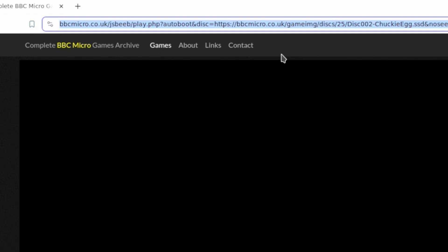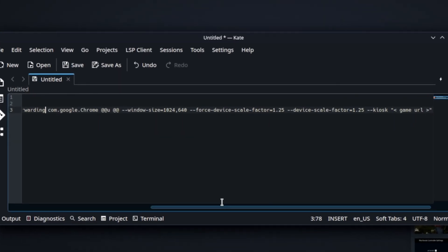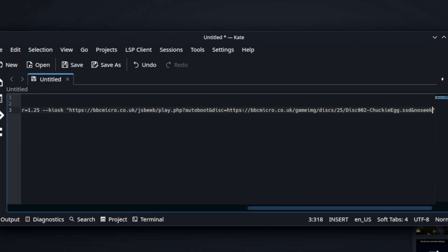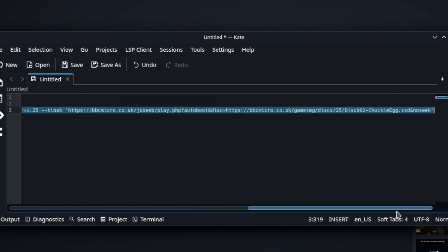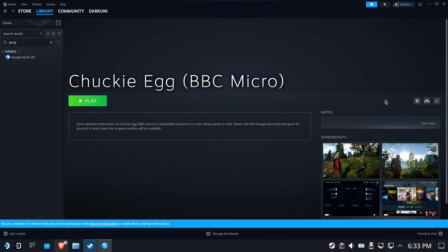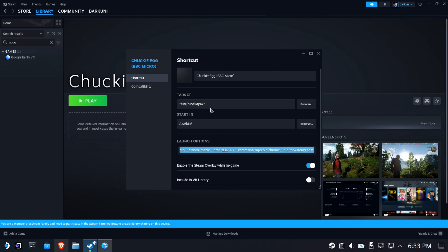Let's copy it and go back down to Kate, and where it says 'game URL', you're going to replace all of that, including the open and close brackets, and paste in your text for that URL. So it should be: a quote, the URL, and then another quote. Grab that whole line and copy it to the clipboard. Back to our Chucky Egg — if there's anything in the launch options at this point, go ahead and clear it out and paste in that line. That's it.